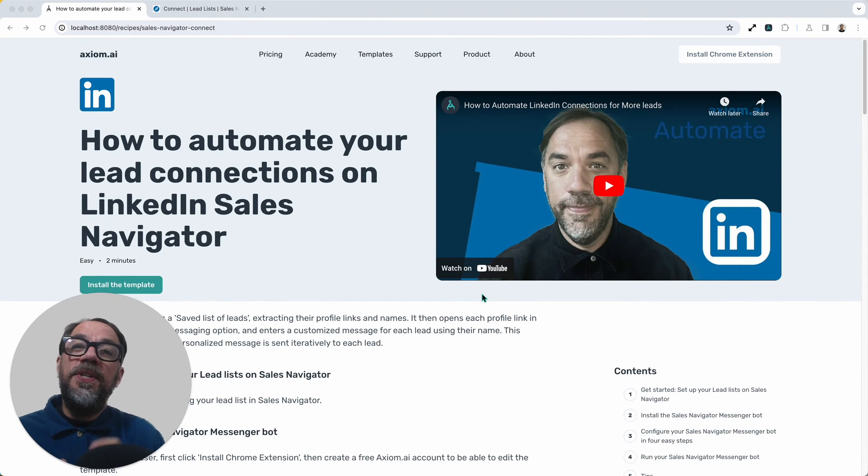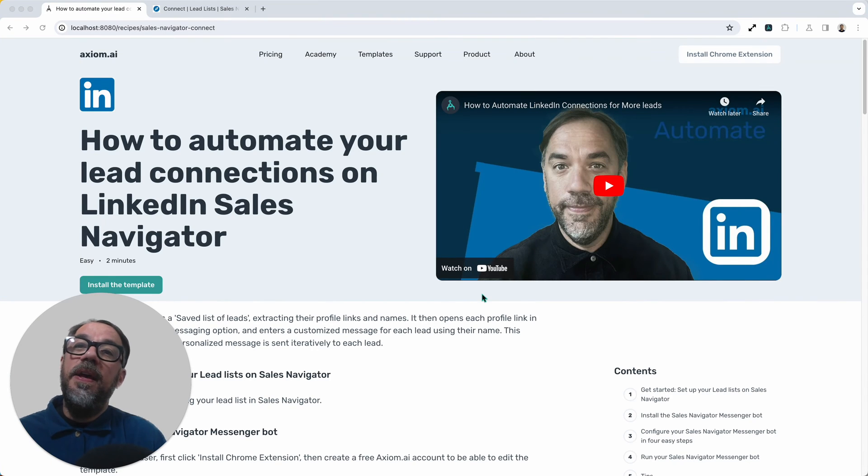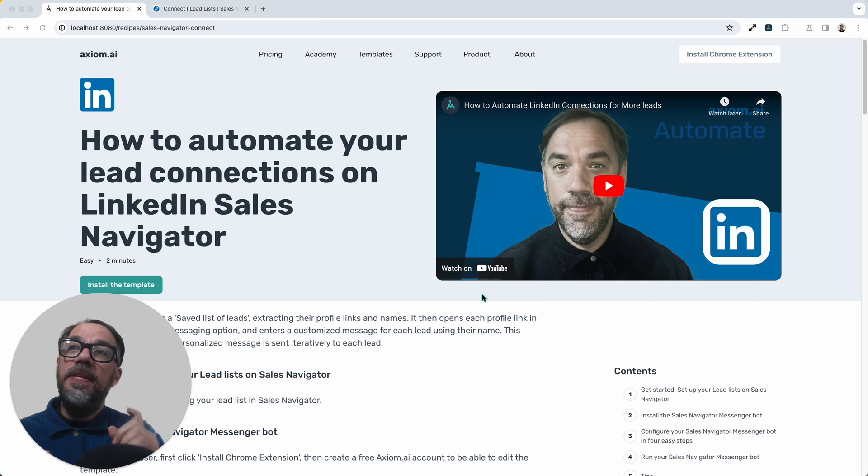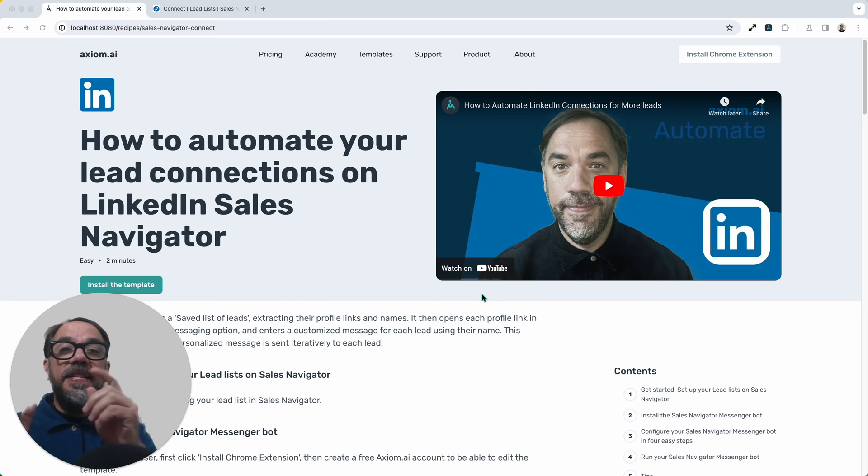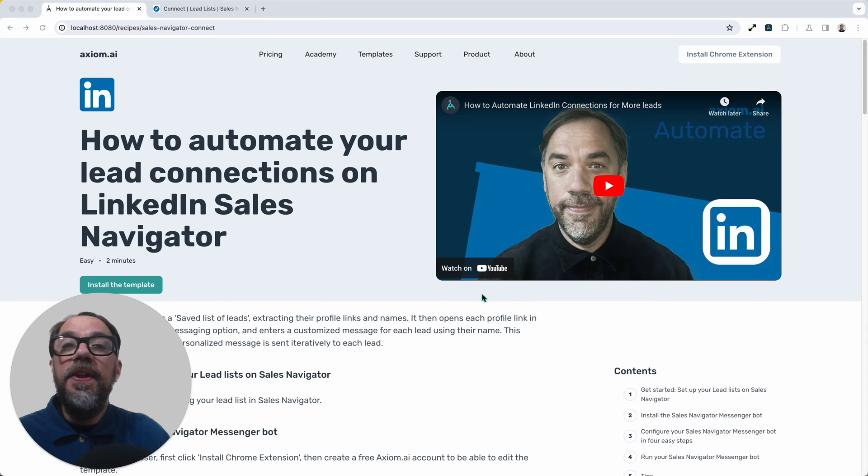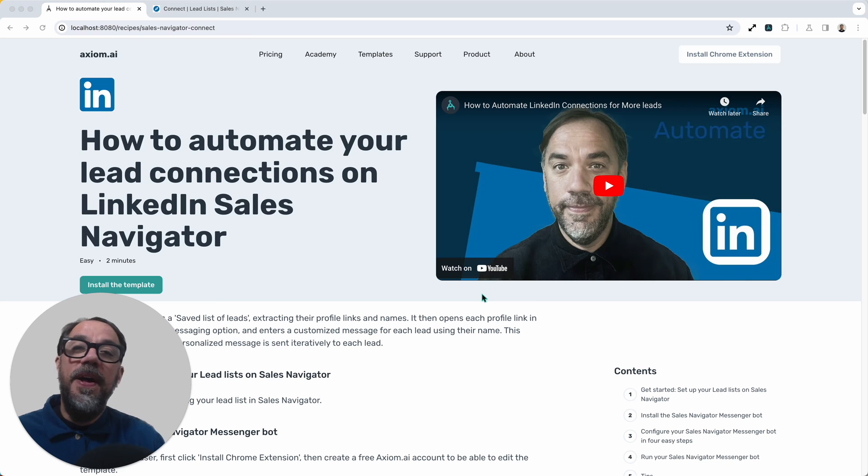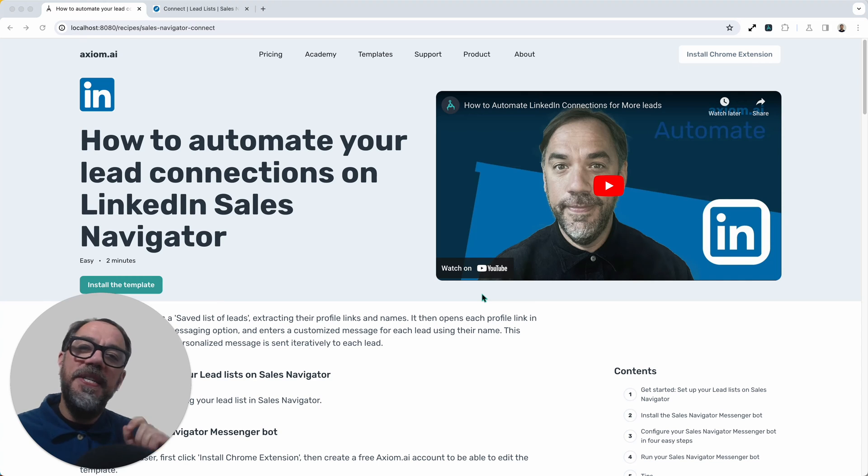Hi, I'm going to show you just how easy it is to automate LinkedIn connections in Sales Navigator using axiom.ai, a no-code browser automation tool. I'm Alex Barlow, co-founder of Axiom. Let's dive in.